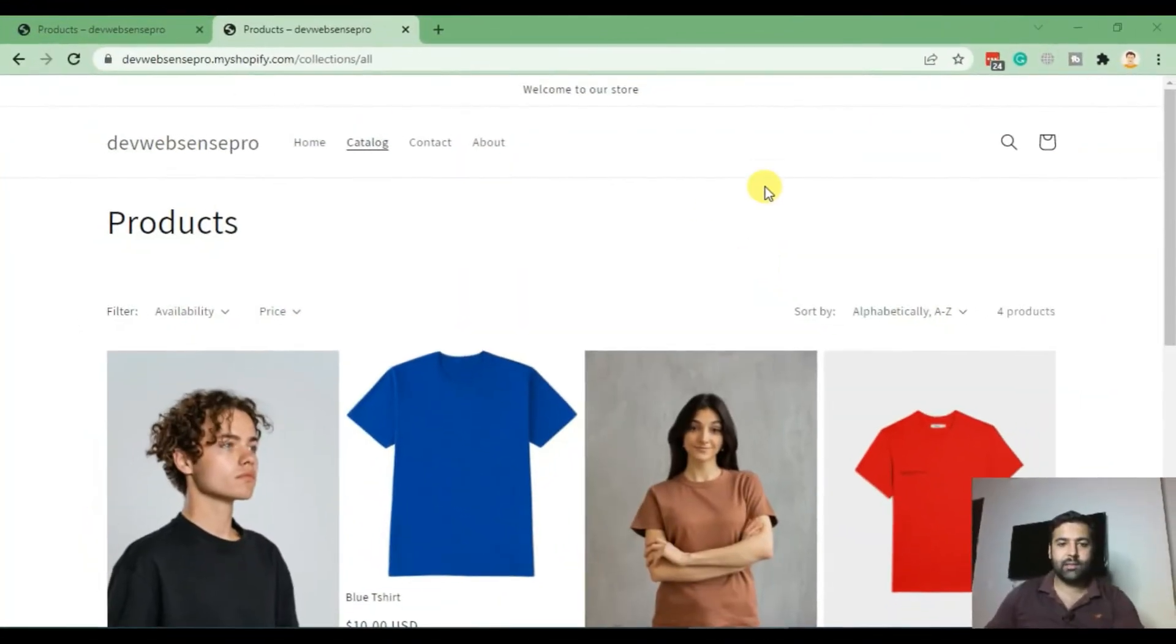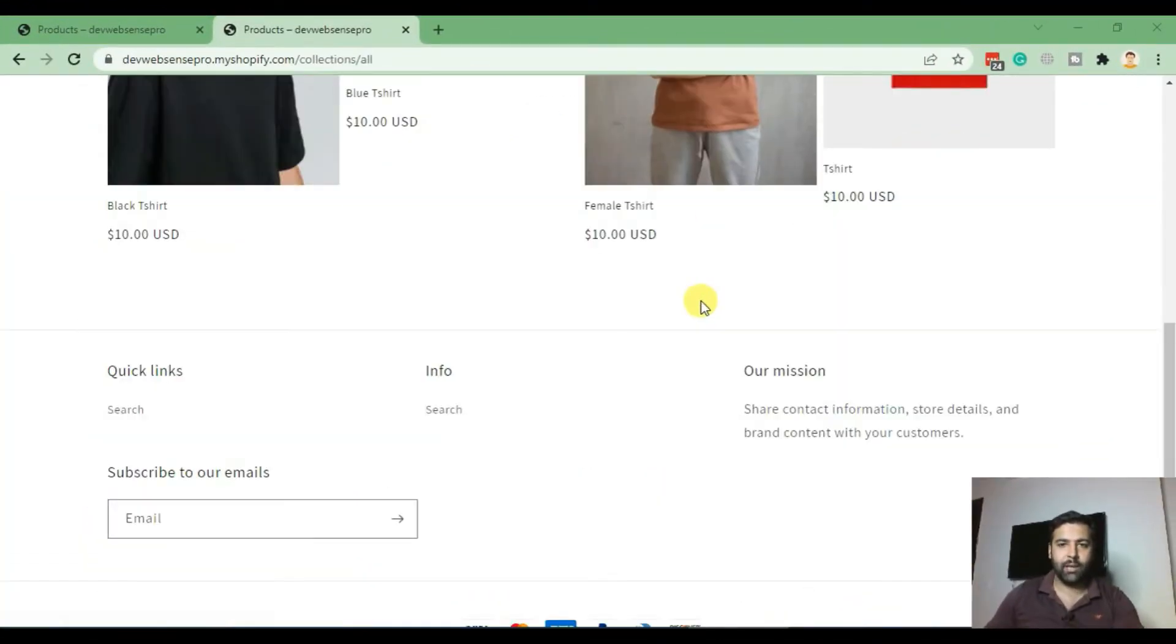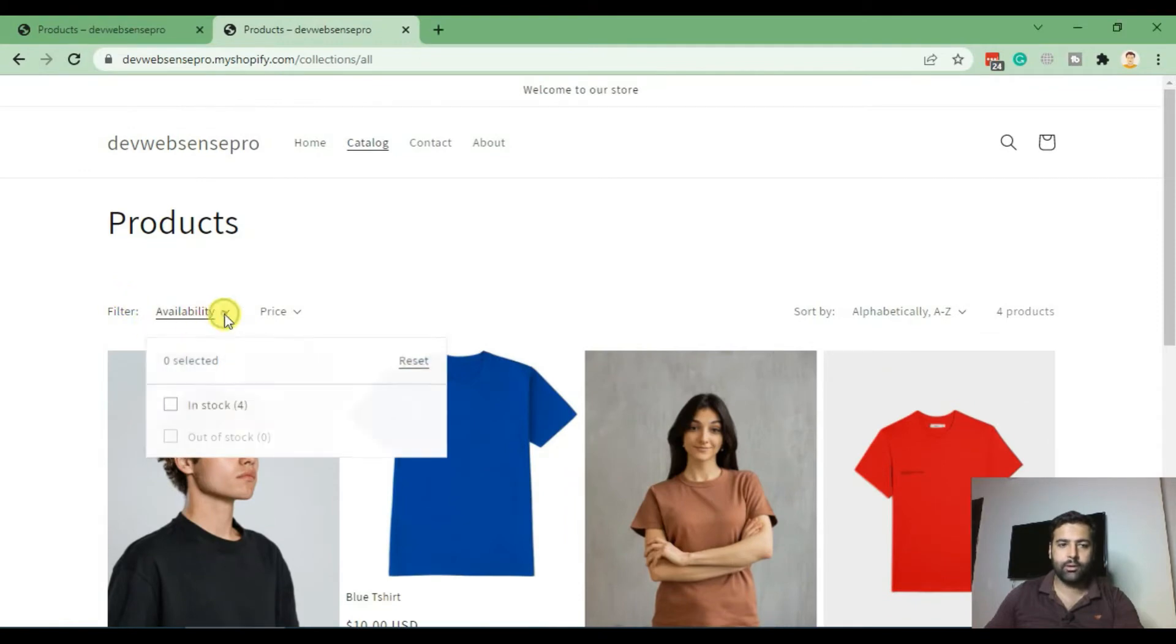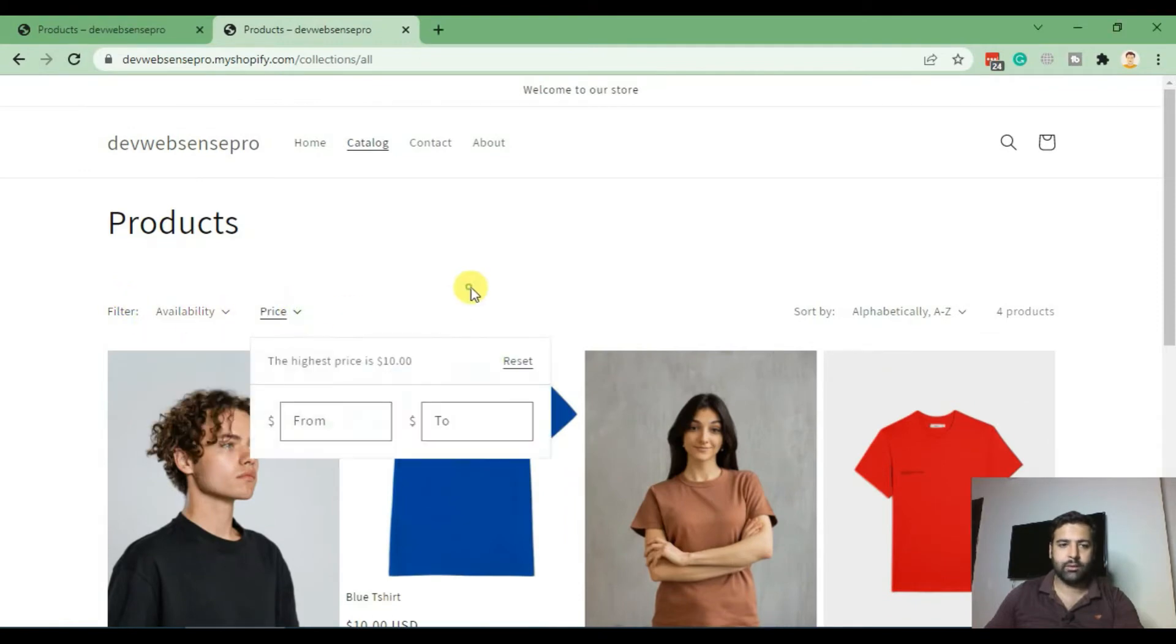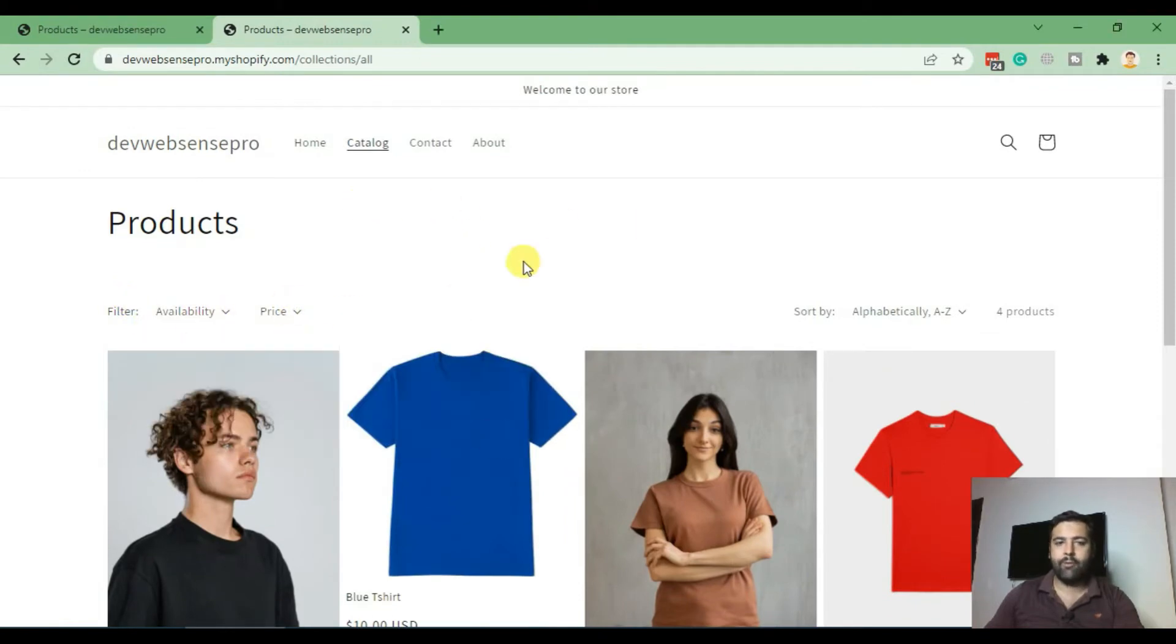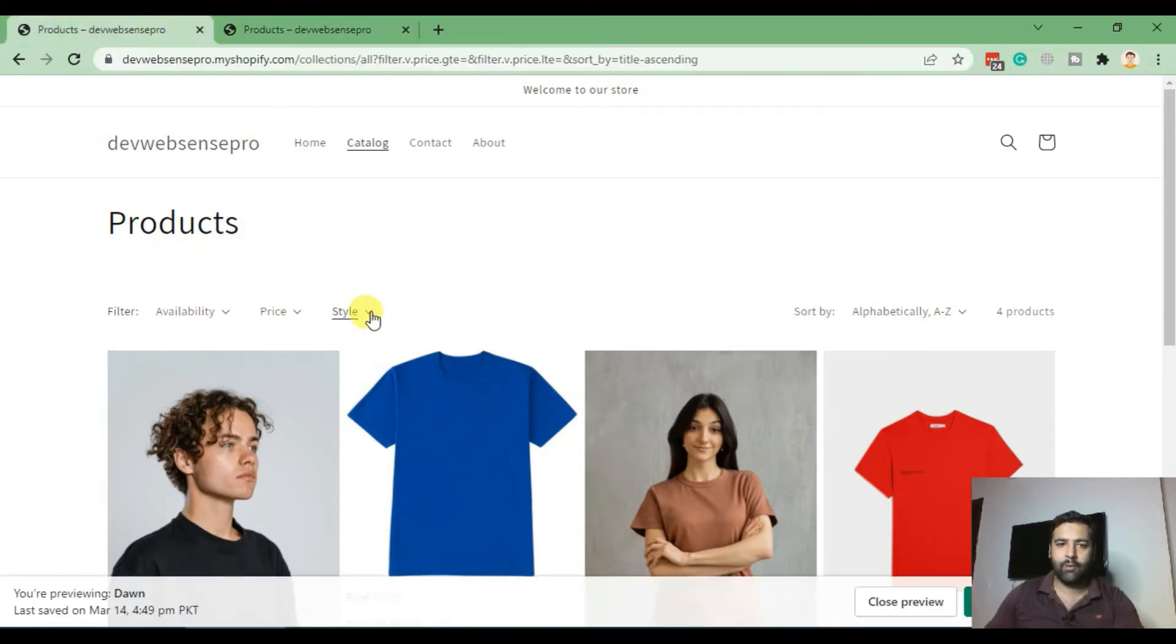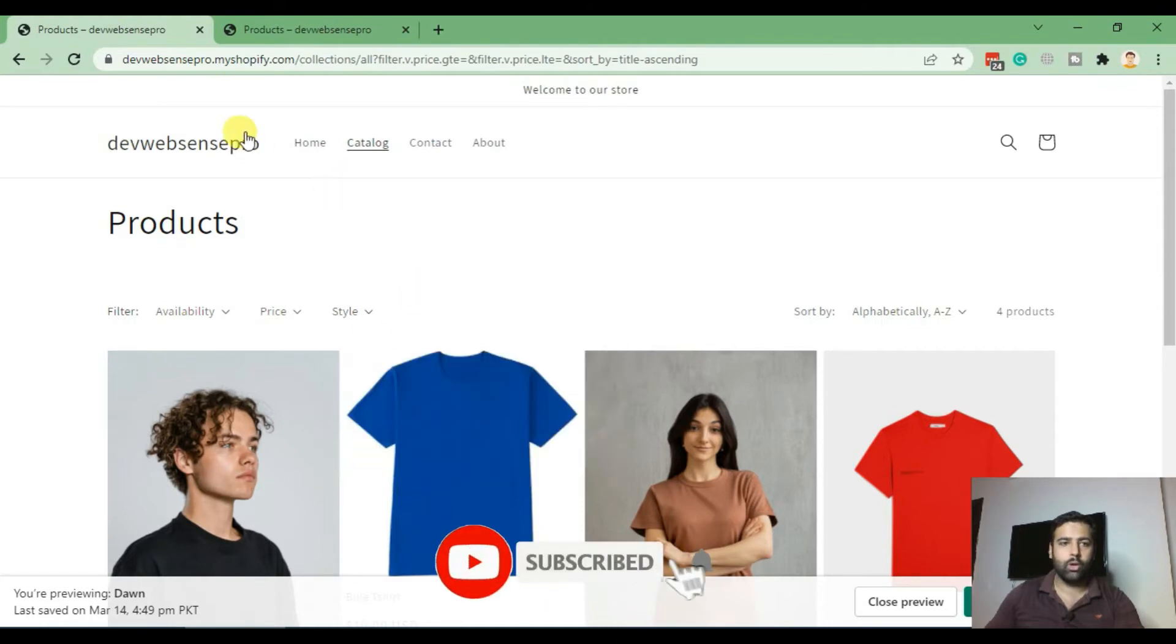This is how the default collection page looks like. We have two filters: availability and price. After following this tutorial, you will be able to add a custom filter like we have here.